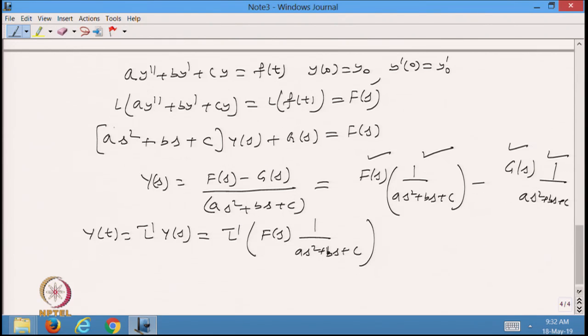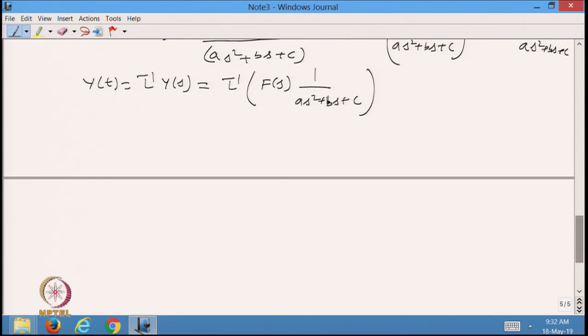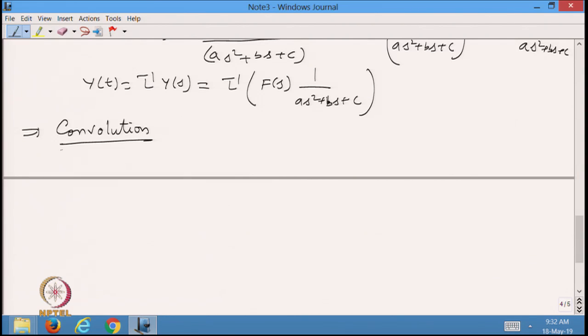Because whenever I want to solve a differential equation I always come across this type of multiplication of two functions F(s) and some function of s, and then I want to take the inverse of that. For this I will start with a new concept called the convolution.